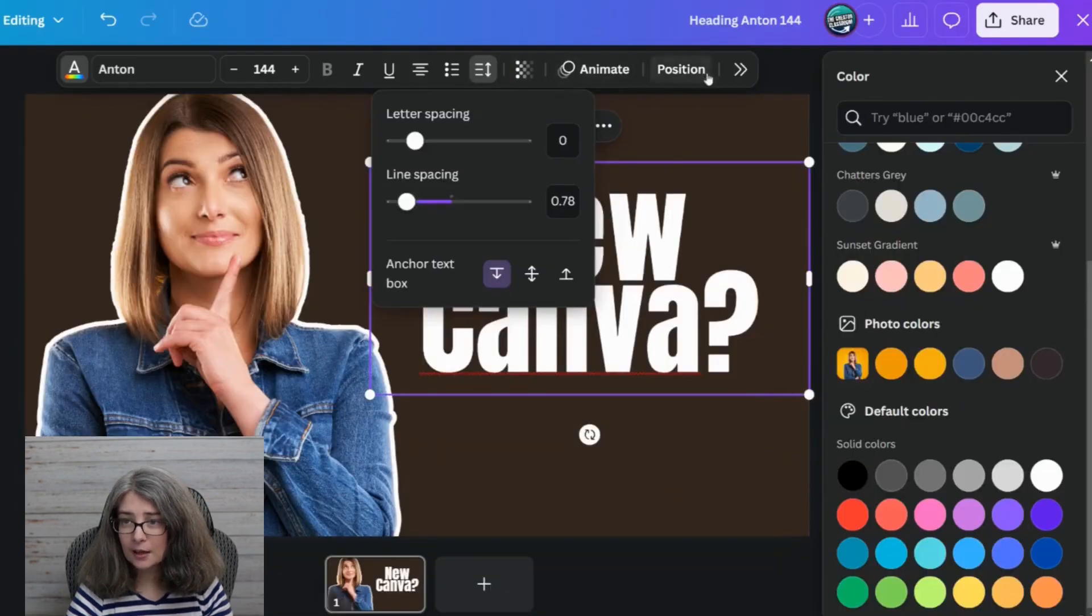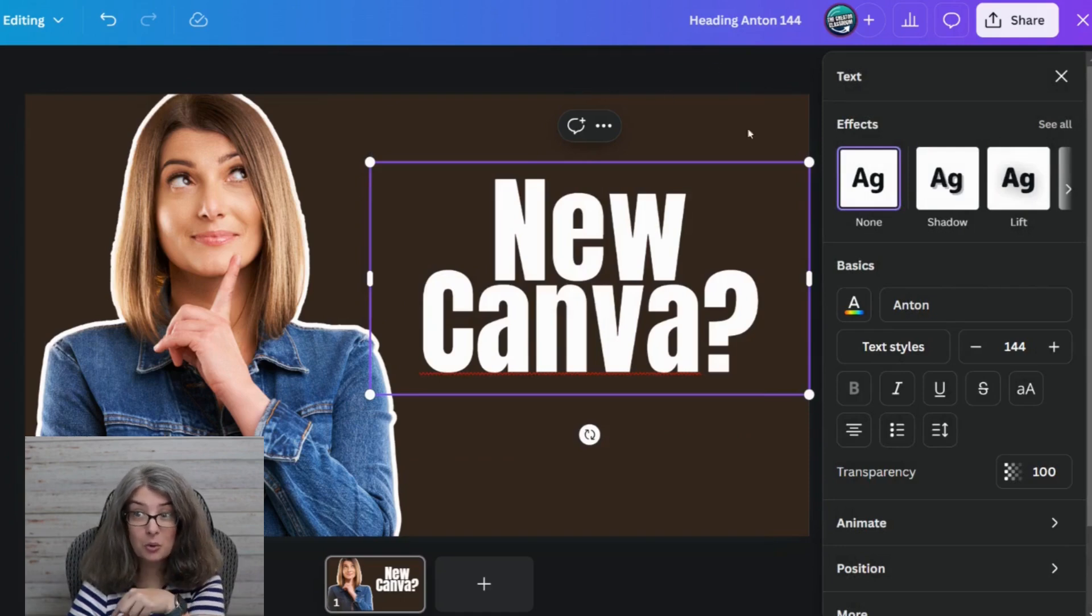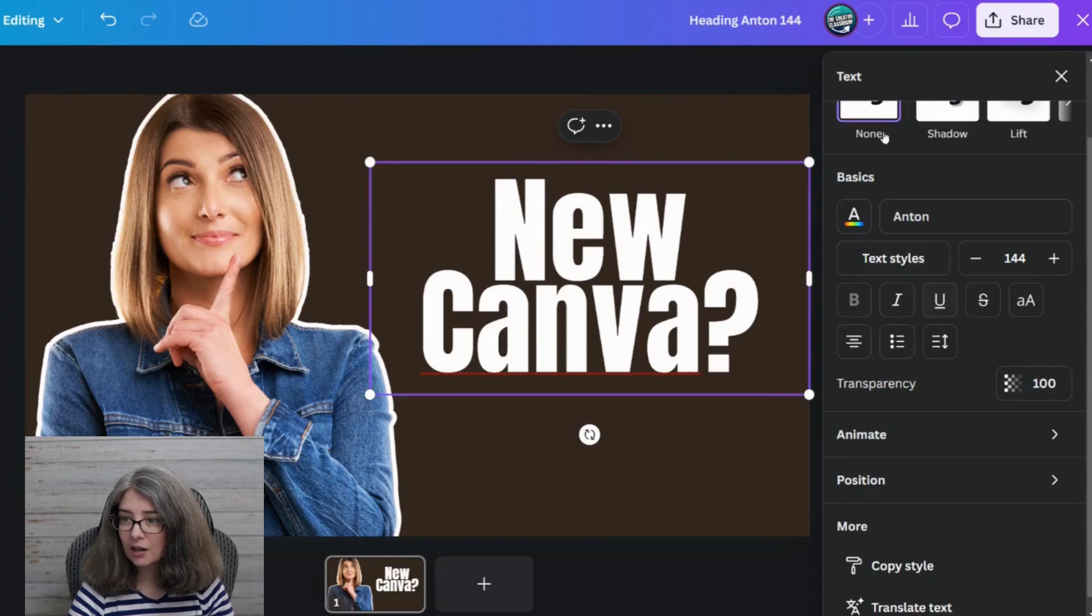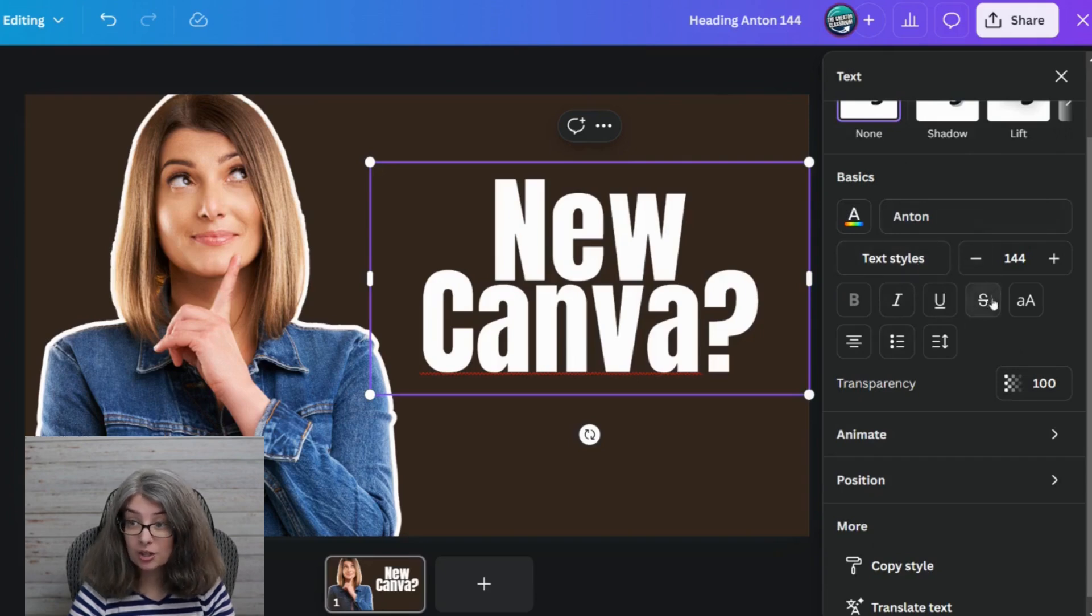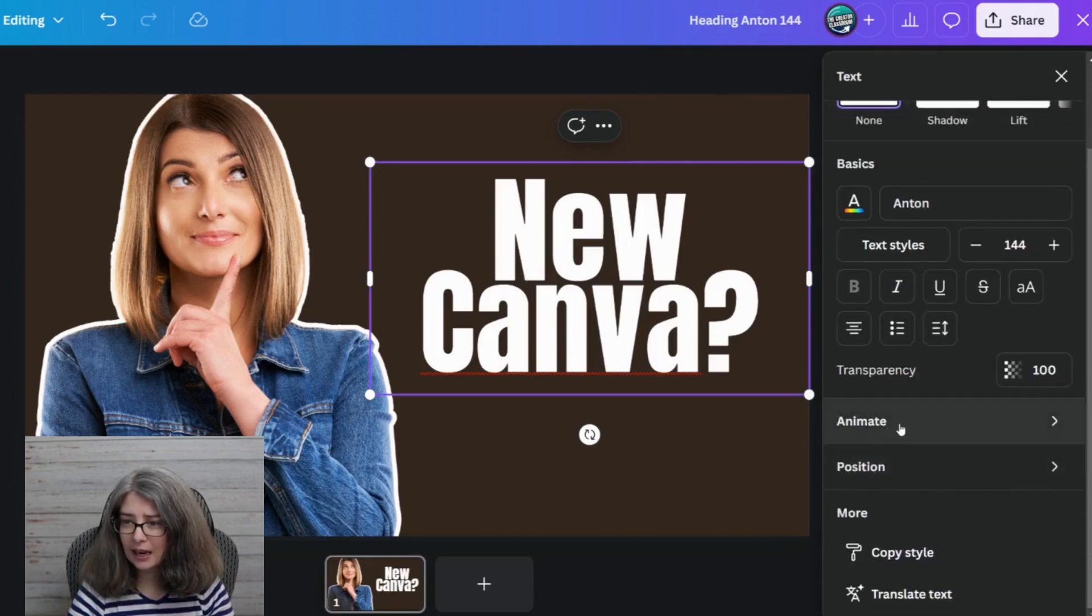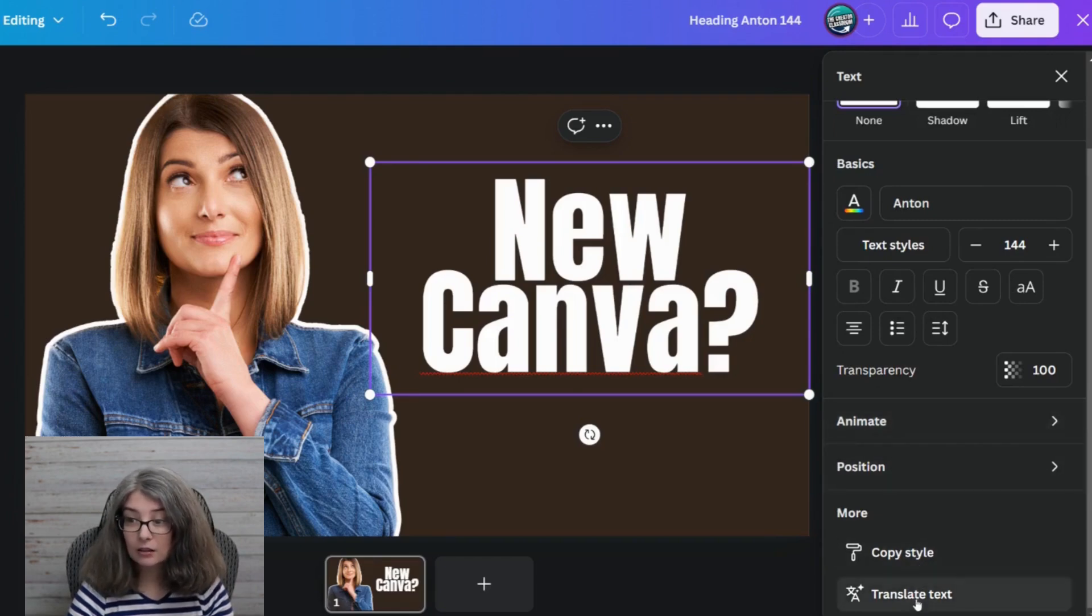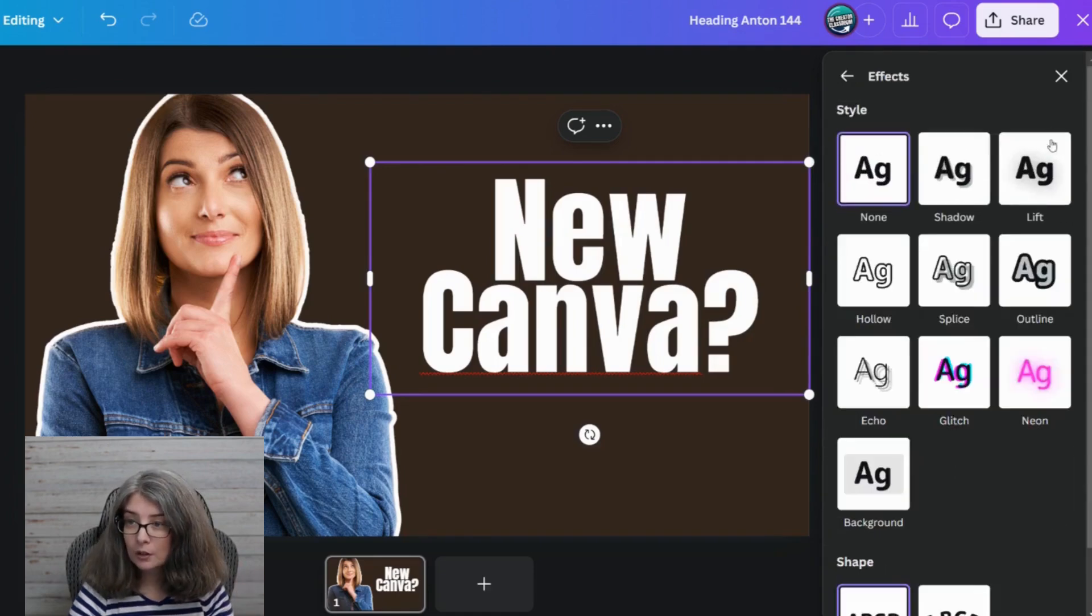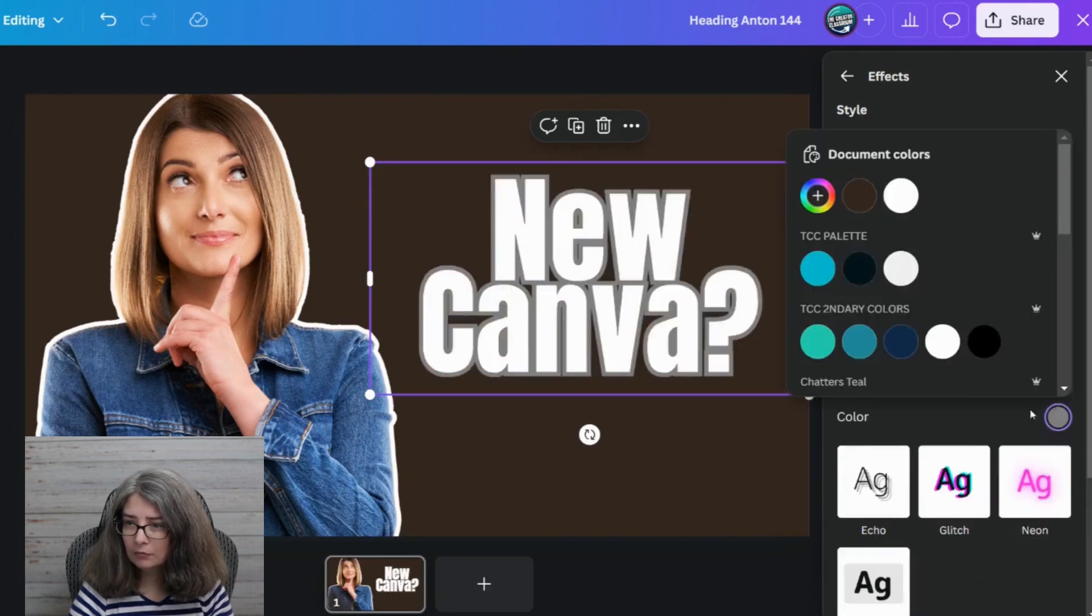One thing that I would do with this would be click spacing and reduce the spacing. If there is something else that you need with text you would just click the little arrows there and there's your text effect. There's your basics of text things that you can do to all the words on your thumbnail. Transparency, animate which you wouldn't do to thumbnail but that's where it is. Position and copy style. If you're a pro member you can translate the text as well.